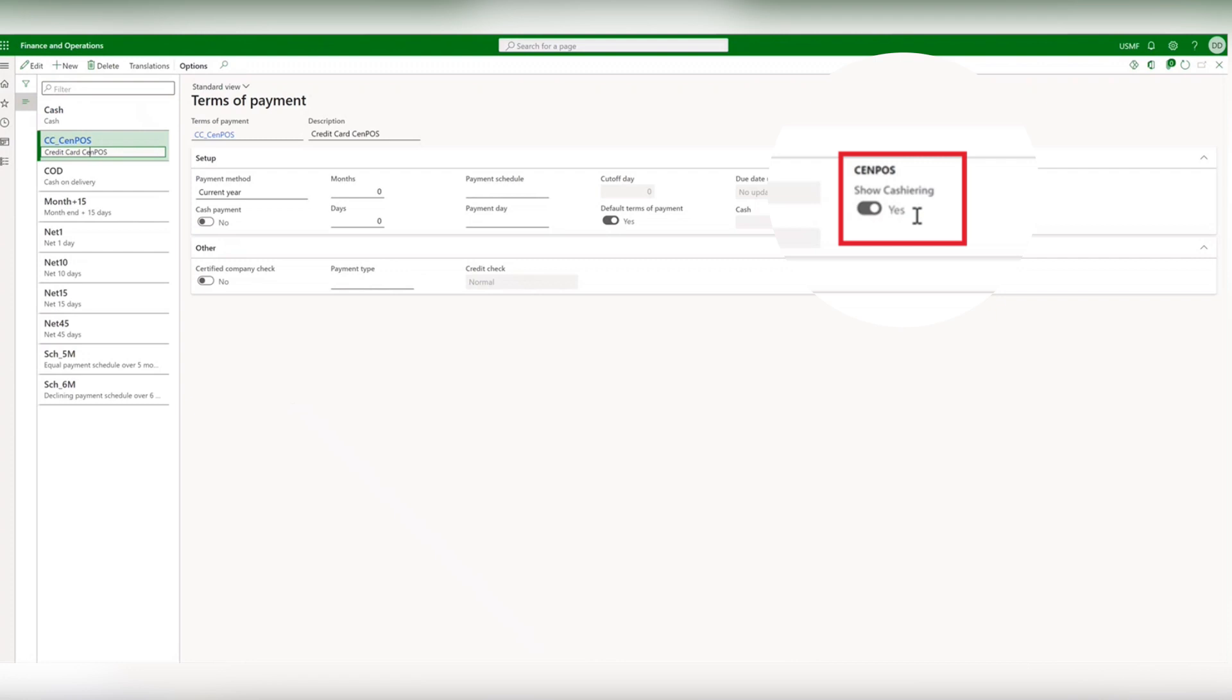When this is enabled on payment term and payment types this is where you can configure what accounting ledgers different payment types go through.